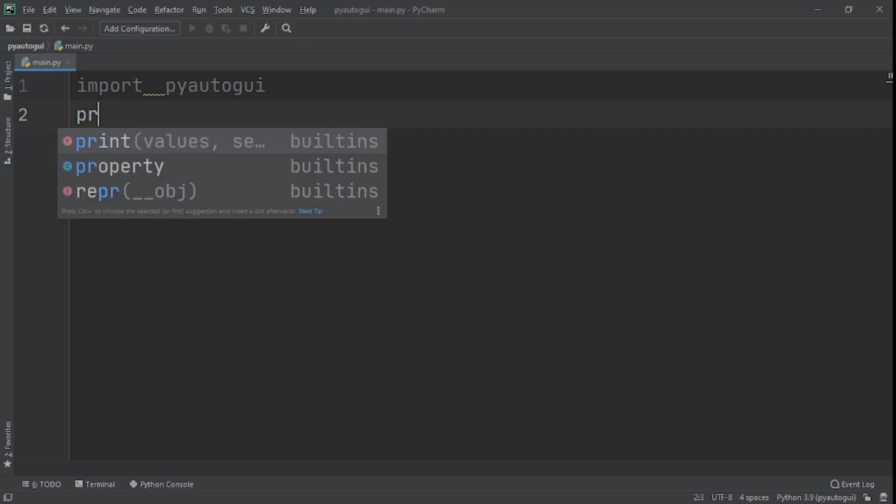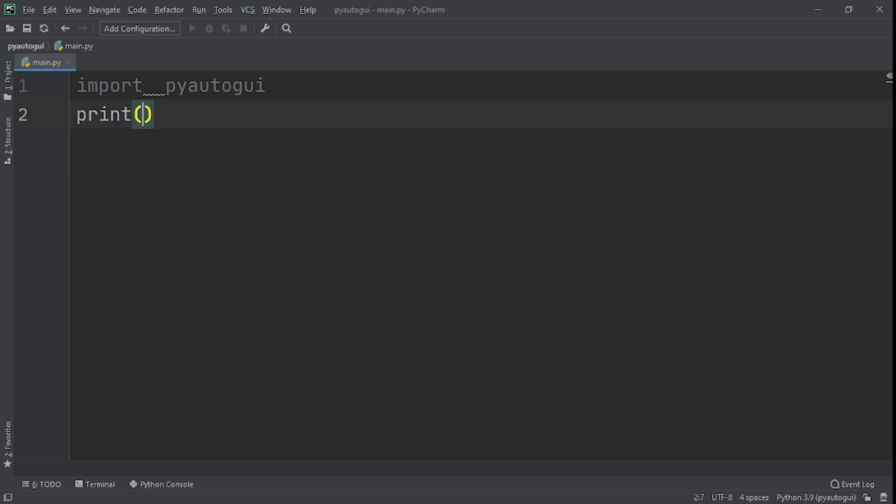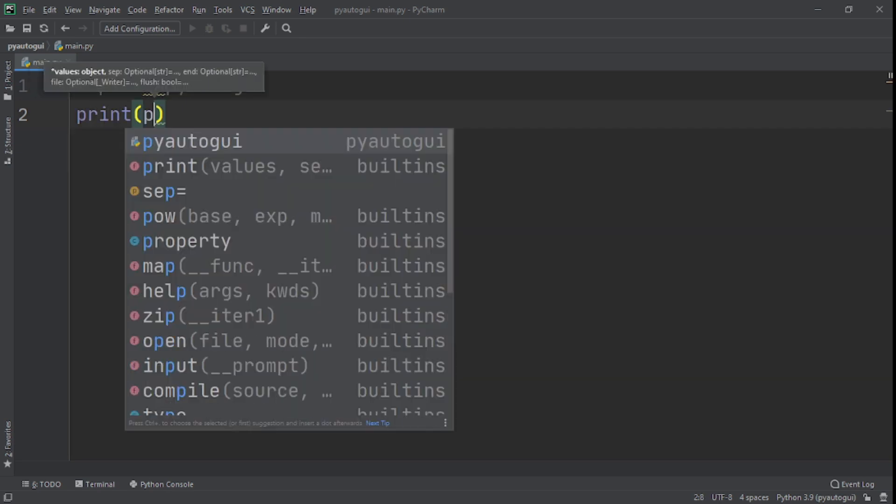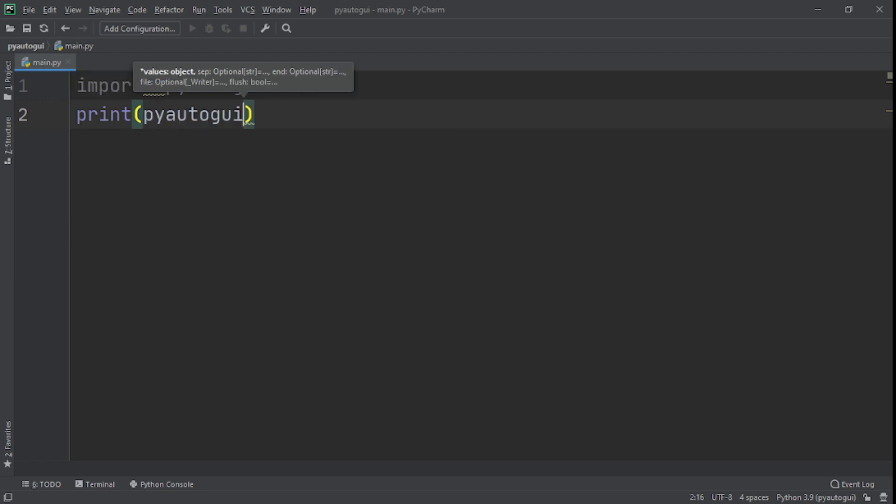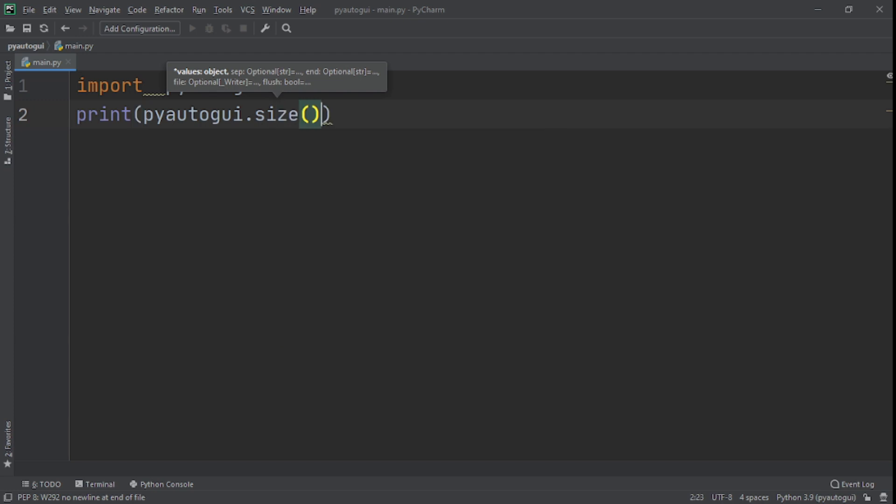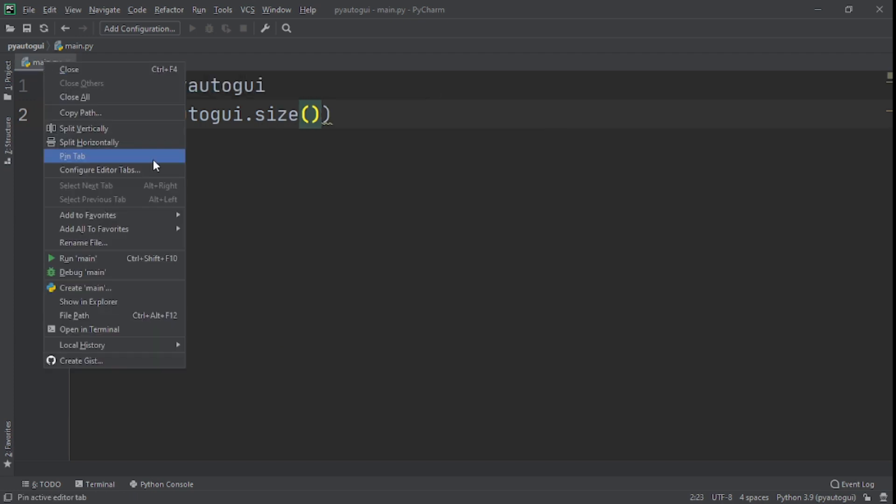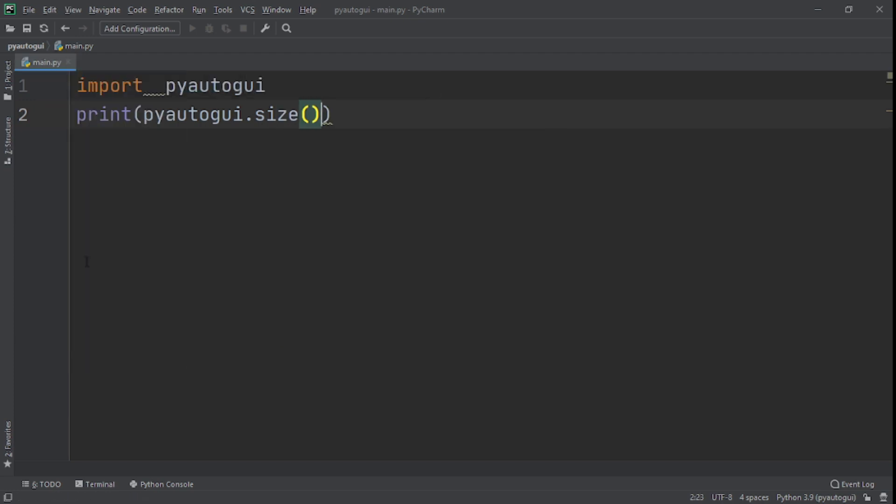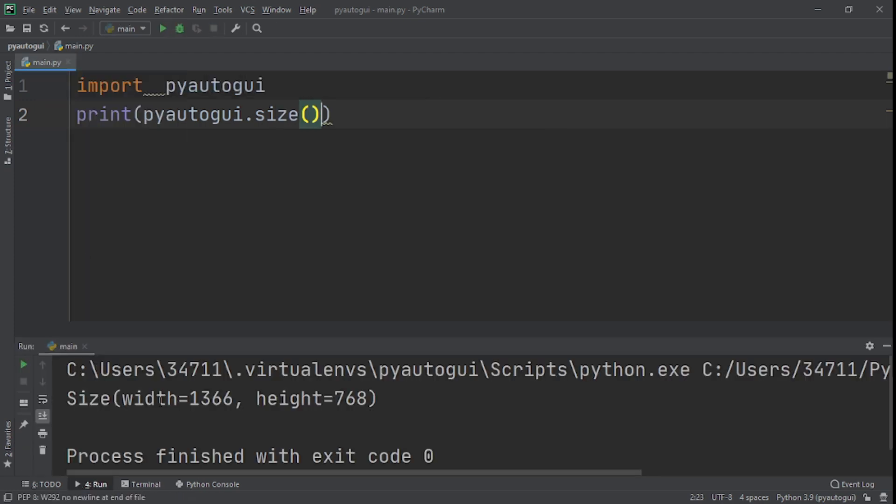Now what I want to do is I want us to print, and what we're going to print here, we're going to print the screen of our, the size of our screen. So we'll say pyautogui.size. Now let's run this. You can see right here, this is the size of my screen.